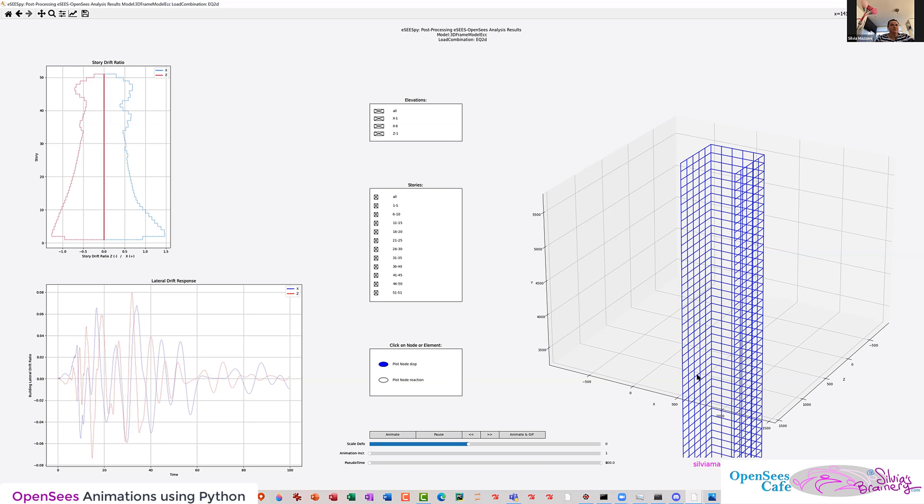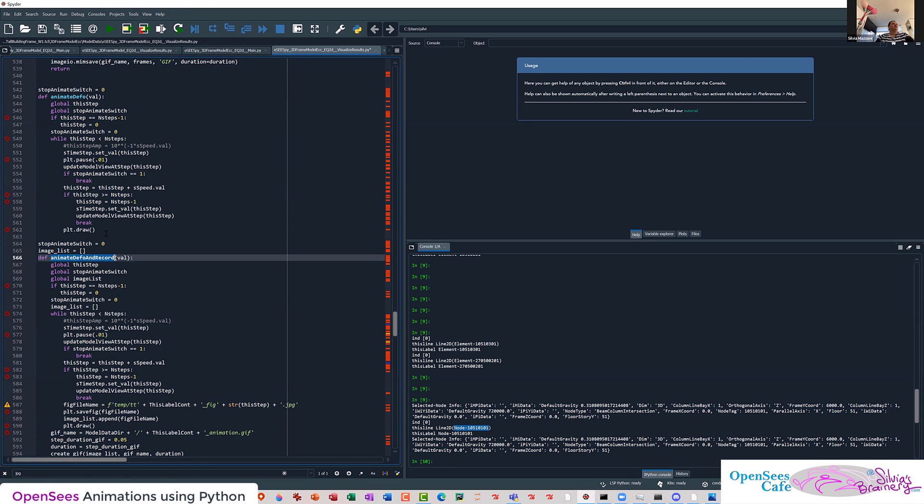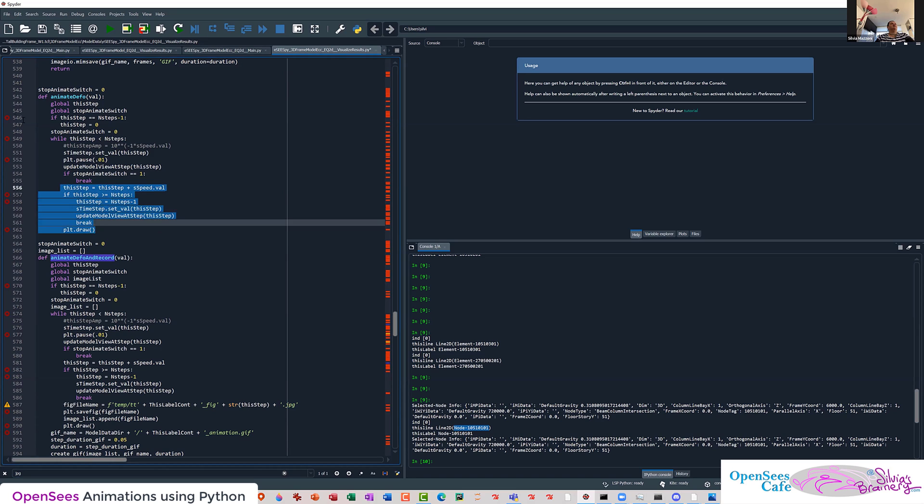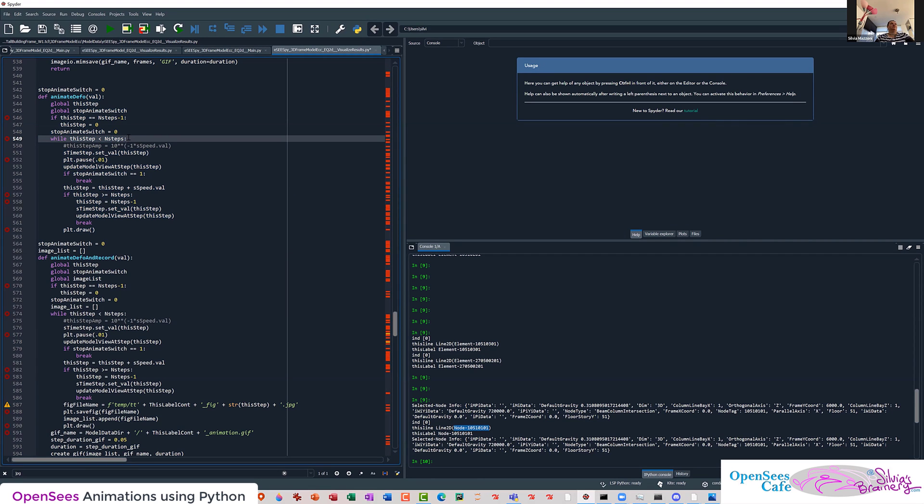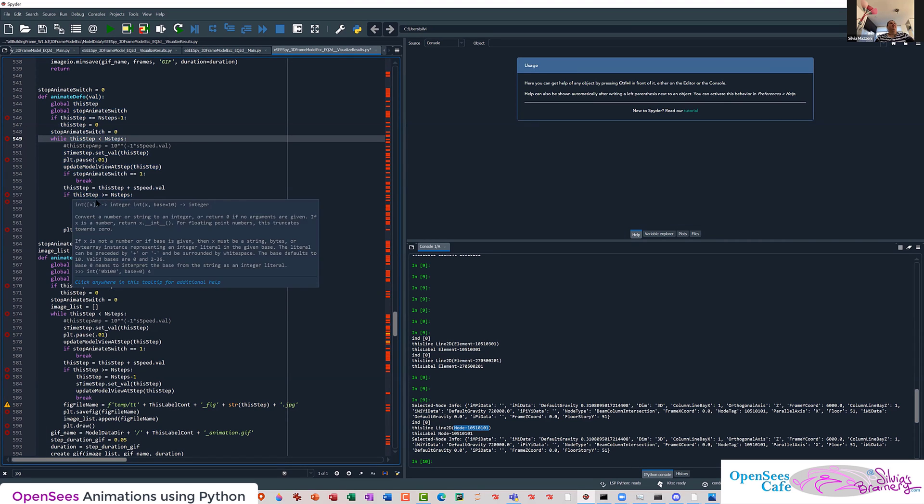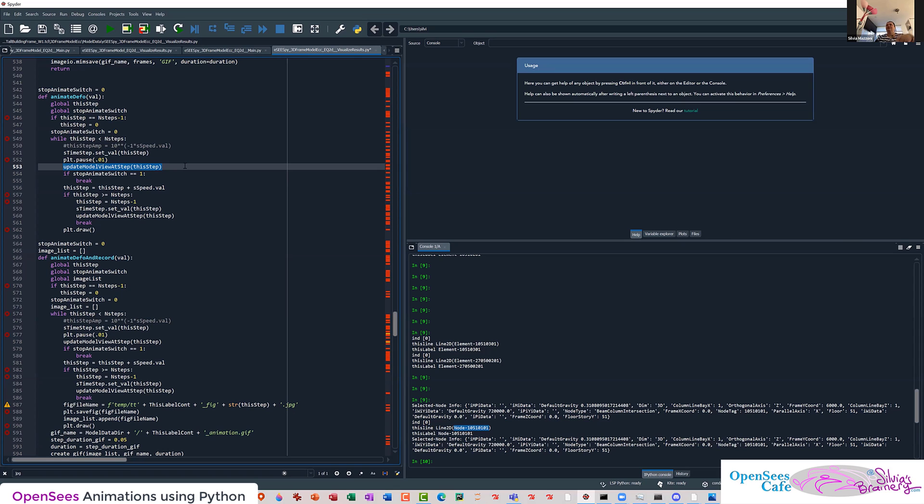So let me show you how I modified my code to do that. So this was the previous command. This is just animate. And so what it's doing is, at each step, while this current step is less than number of steps, it checks if I asked it to stop, so you can stop in the middle of it. But at each step, it just calls the command, update the model view at this step. So it's just going to plot the new deformation, whatever I want in my overall graph.